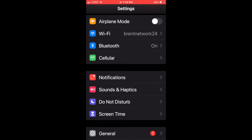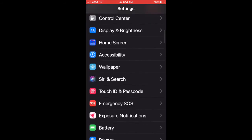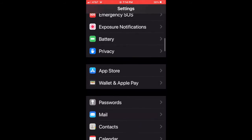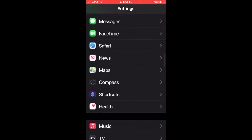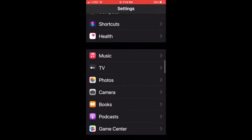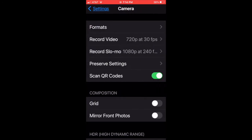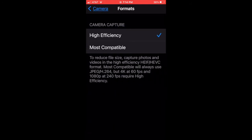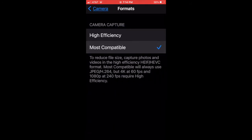You're just going to go into your main Settings on your phone — the gear icon. Once you're in there, scroll down and click on Camera. Once you're in Camera, at the very top you'll see Formats, and you switch it to Most Compatible instead of High Efficiency. That's really all there is to it.